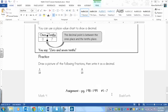So your lesson or your assignment then is on page 198 to 199 and it's number 17.